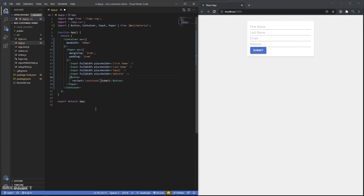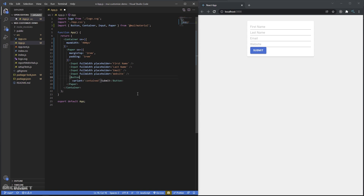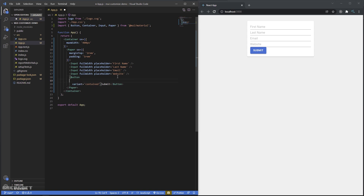One way would be to come to each button and say disableRipple set to true, and the ripple is gone. But if I have a big app with so many buttons I don't want to do this repeatedly. Also maybe I want rounded corners or a flatter look — doing this through SX every time means repeating the same thing over and over.